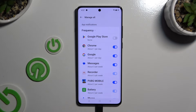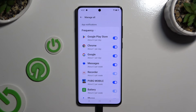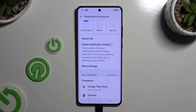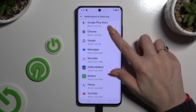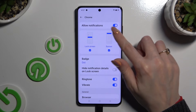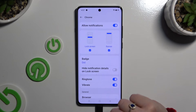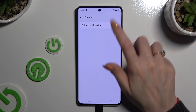You can switch them back on by hitting the same, now grey, toggle. If you want to, you can also go back, select one of your apps, and manage all notifications by tapping on the toggle next to Allow Notifications.